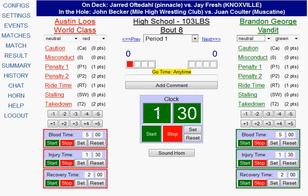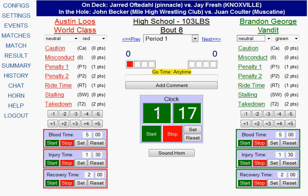We also have a device — some computers will have this. It's a handheld device that plugs in via USB with a switch on it. You can simply switch one way to start the clock and switch it back to stop the clock. So there are a couple of different ways to start and stop your clock.